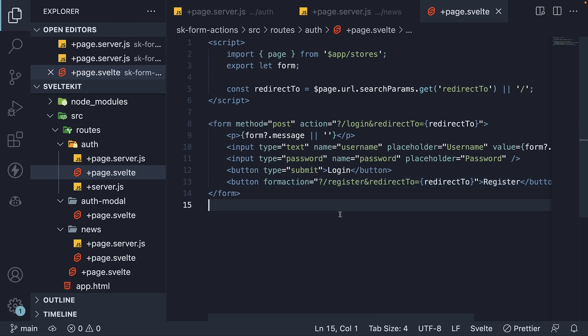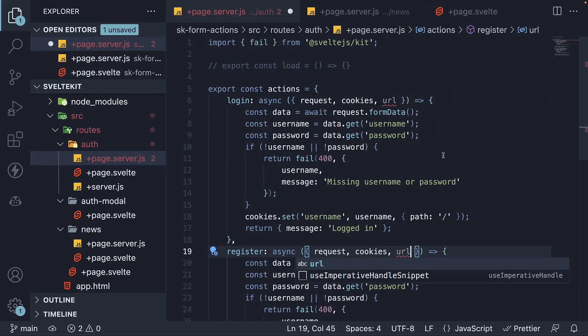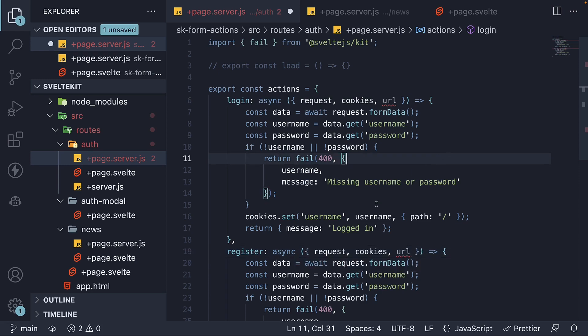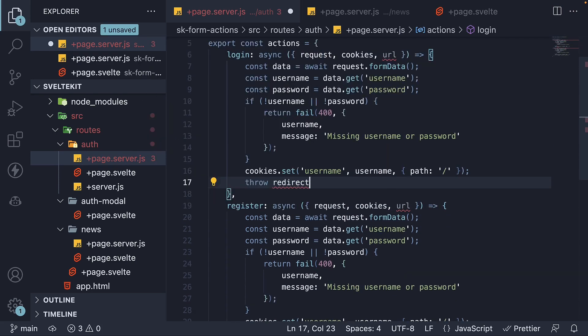Now that we are passing the redirection parameter to the action, for our final step, let's redirect to that parameter. In login and register actions, destructure url from the argument and after cookies dot set, throw redirect status is 303.